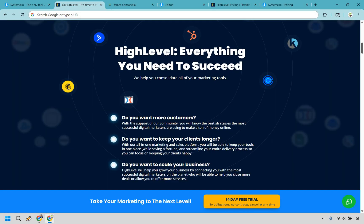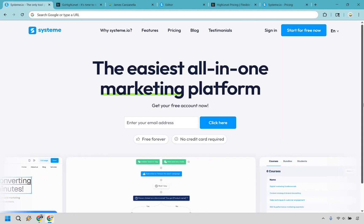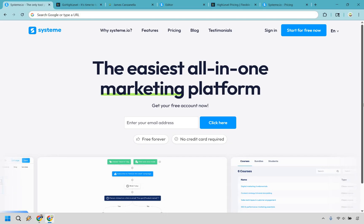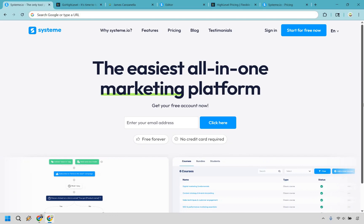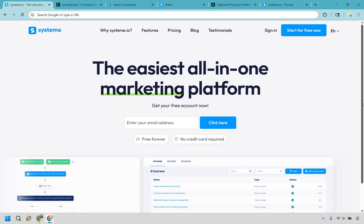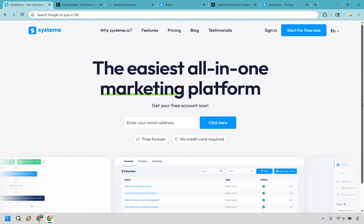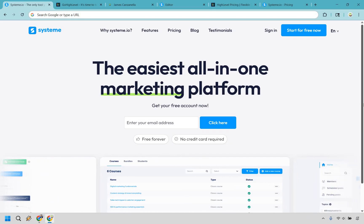Everything comes with pros and cons, so let's talk downsides. GoHighLevel can feel overwhelming at first. If you're not tech savvy, it's like trying to pilot a jet without instructions — tons of features but a steep learning curve. Systeme.io is the opposite. It's easy, maybe a little too easy. You'll eventually notice the limits if you want advanced automations, deeper integrations, or a robust course setup. It's a great entry point, but you may outgrow it very quickly.